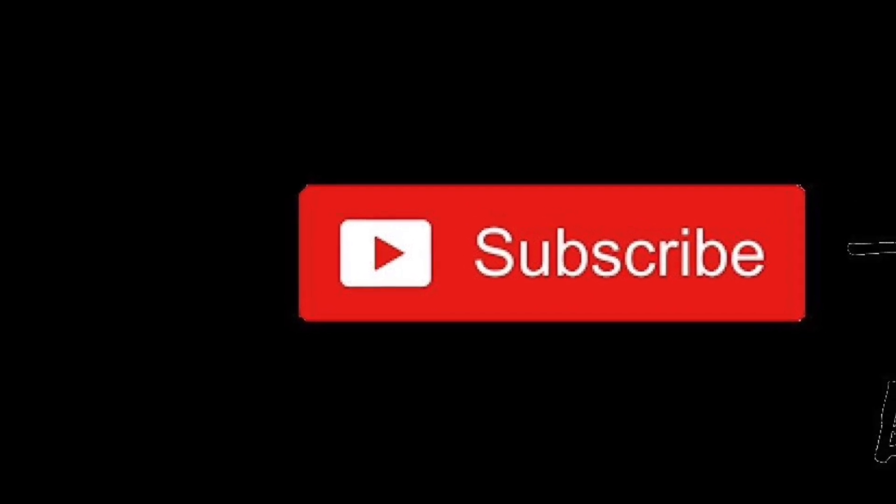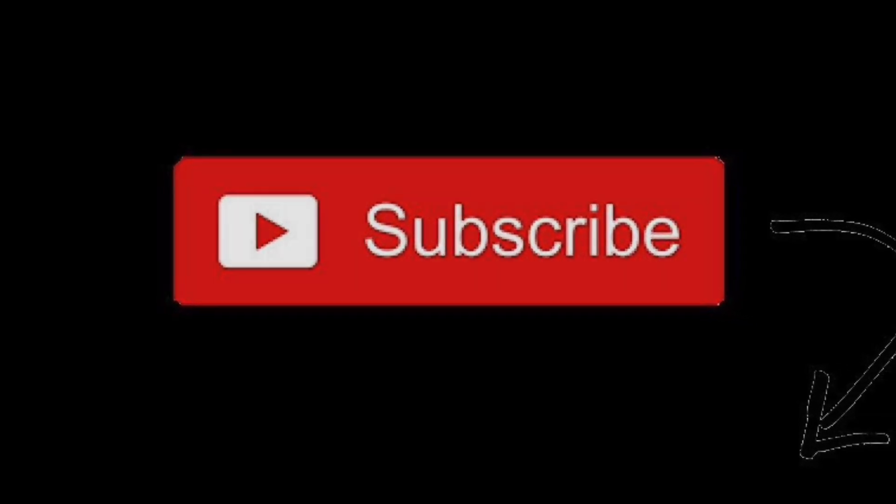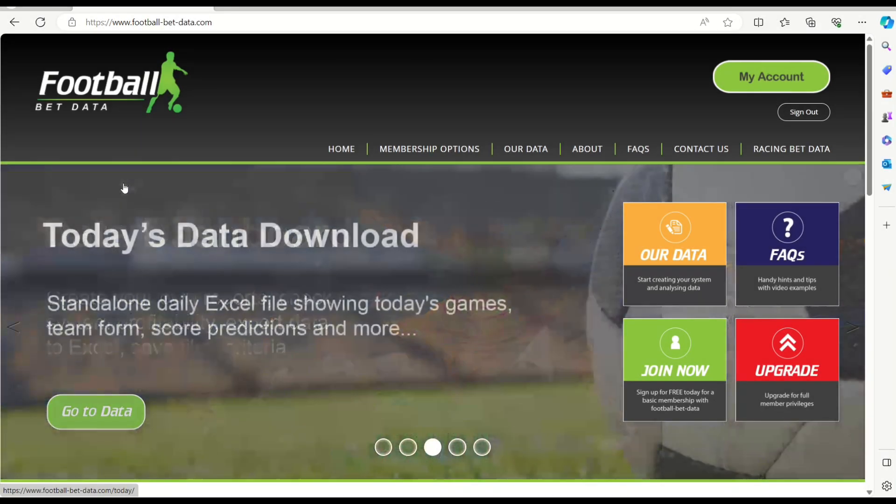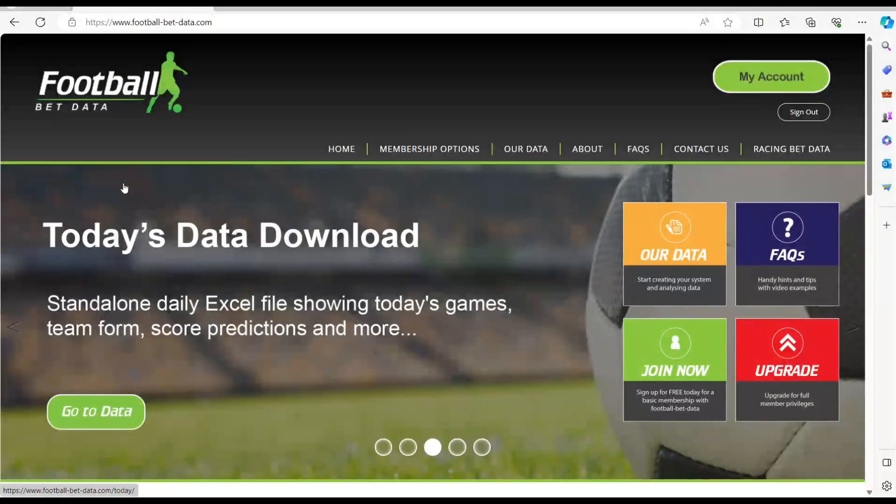To keep up to date with our latest videos, please hit the button below. Hello, Chris here from footballbetdata.com, bringing you another video regarding another edition that we've made or just about to make to the site.